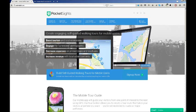Hi, welcome to Pocket Sites. We're here to help you create engaging, self-guided walking tours for mobile users.